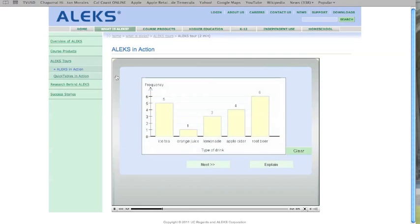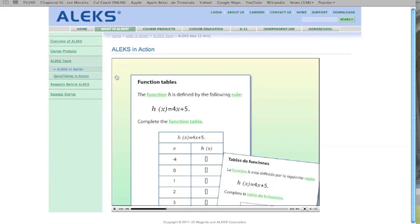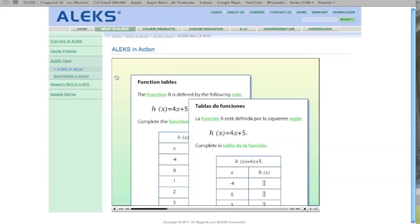As a result, students must accurately demonstrate their knowledge. ALEKS is fully bilingual in English and Spanish for many courses.